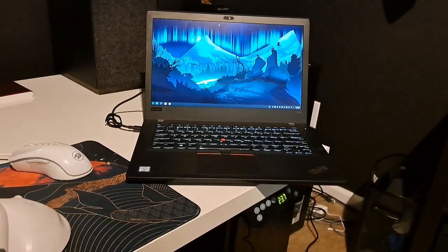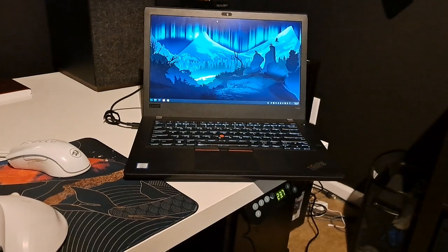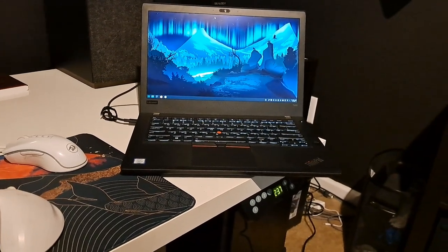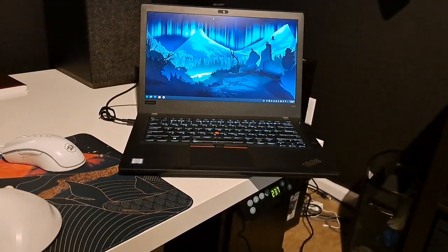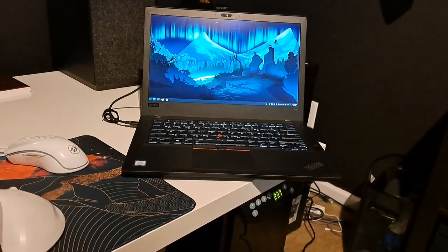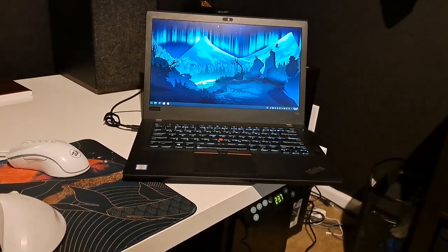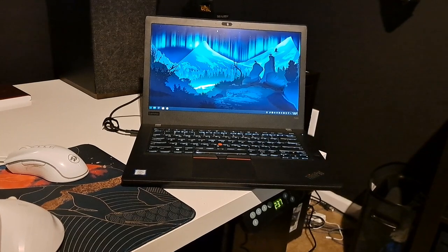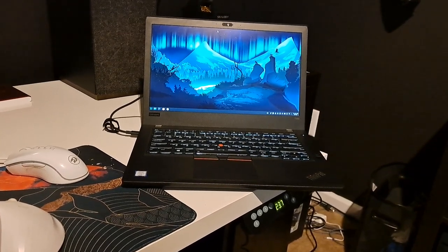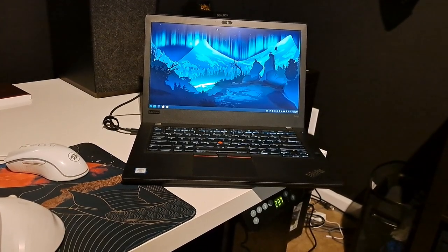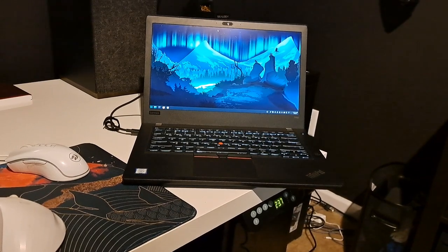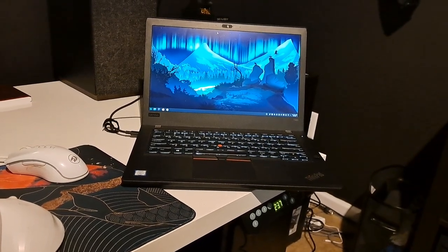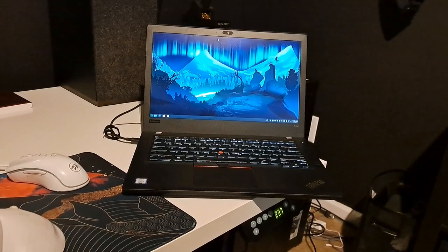The specs on Amazon said it came with a 1366 by 768 screen, which I thought I'd be fine with. It came with a 1080p touchscreen! I didn't even know the T480s came with touchscreens. It has the illuminated keyboard.